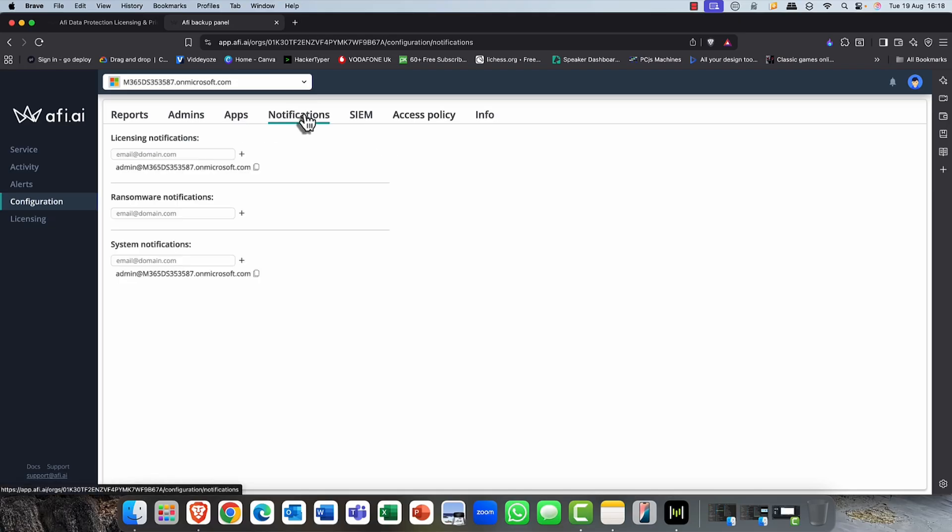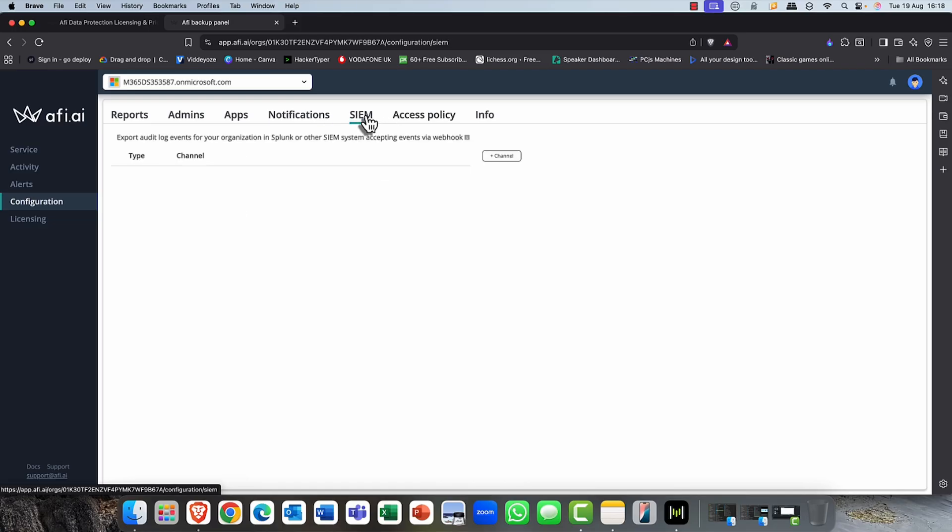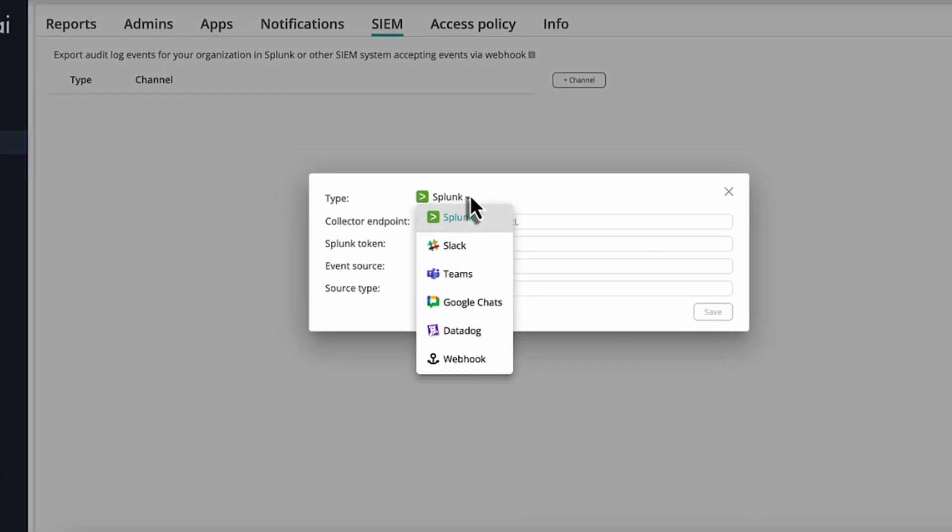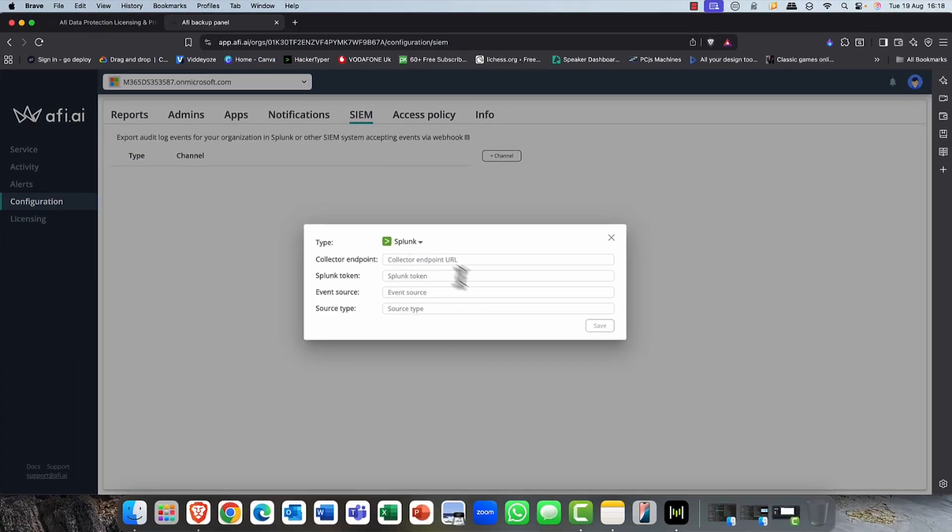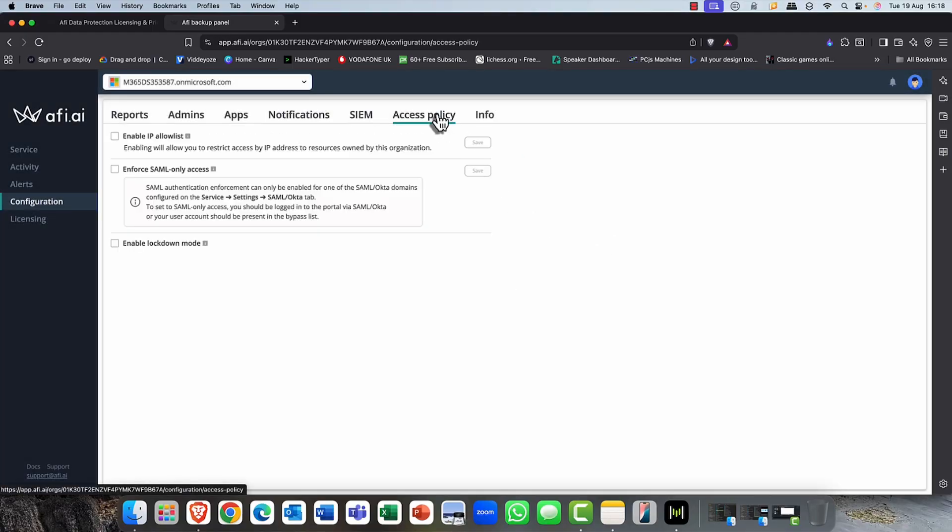Next, we have notifications. And as you can see, you can be notified if there's any licensing. Very useful, of course, security. If there is any ransomware issues, that is super important, by the way. And also any kind of system modifications, notifications you want to be notified of. If you're integrating with a SIEM system, security, incident and event management for the likes of Splunk or one of these other platforms, again, you can just provide the token details there. And again, you can also configure your own access policy.